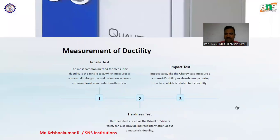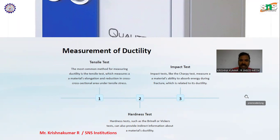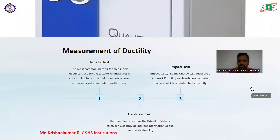Measurements of ductility. Tensile test: the most common method for measuring ductility is the tensile test, which measures a material's elongation and reduction in cross-sectional area under tensile stress. Impact test: impact tests, like the Charpy test, measure a material's ability to absorb energy during fracture, which is related to its ductility.